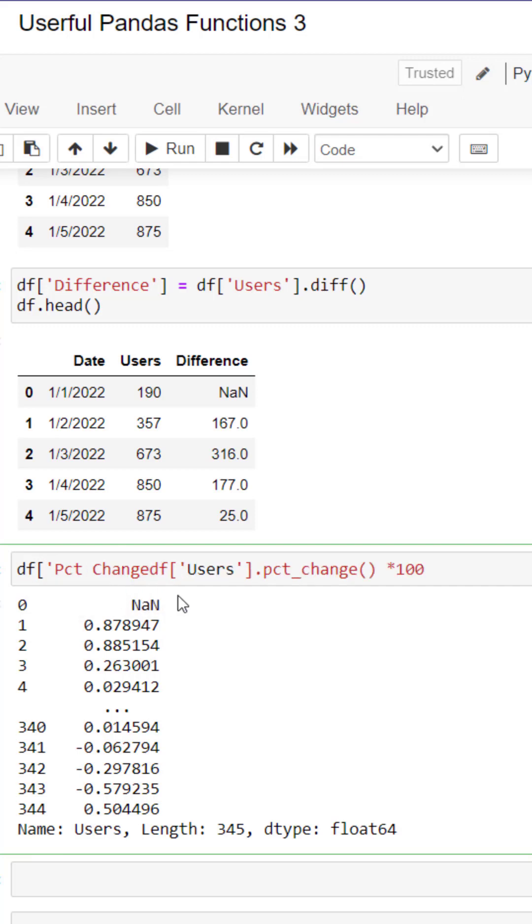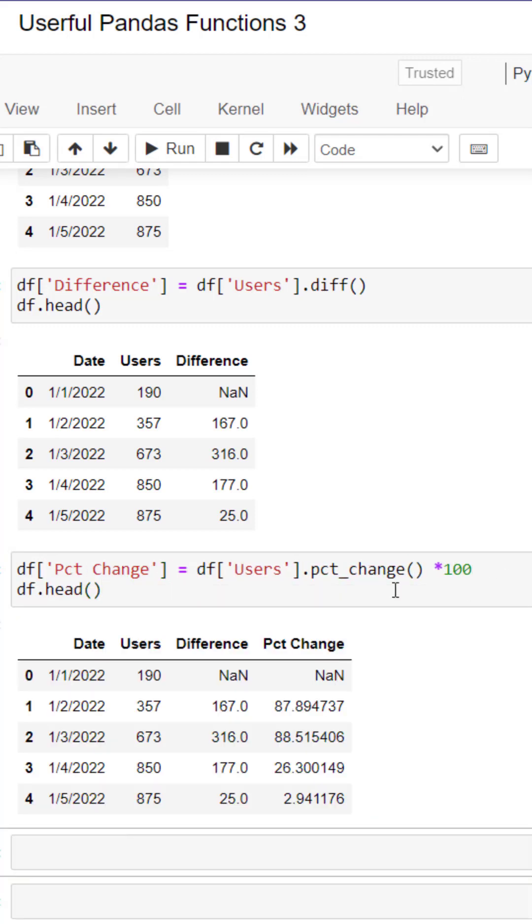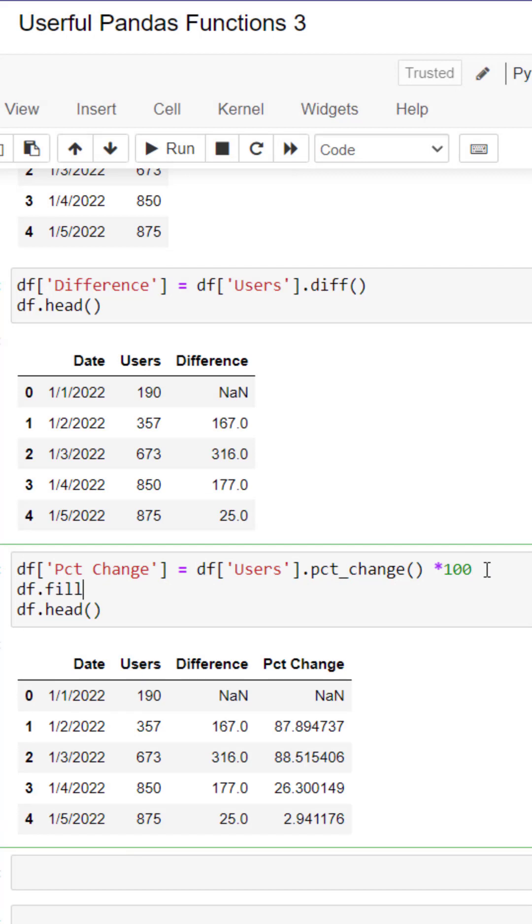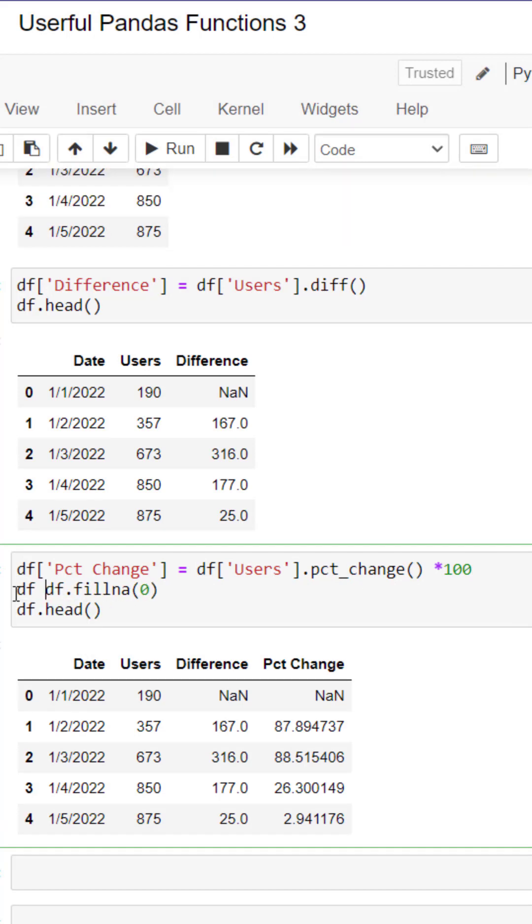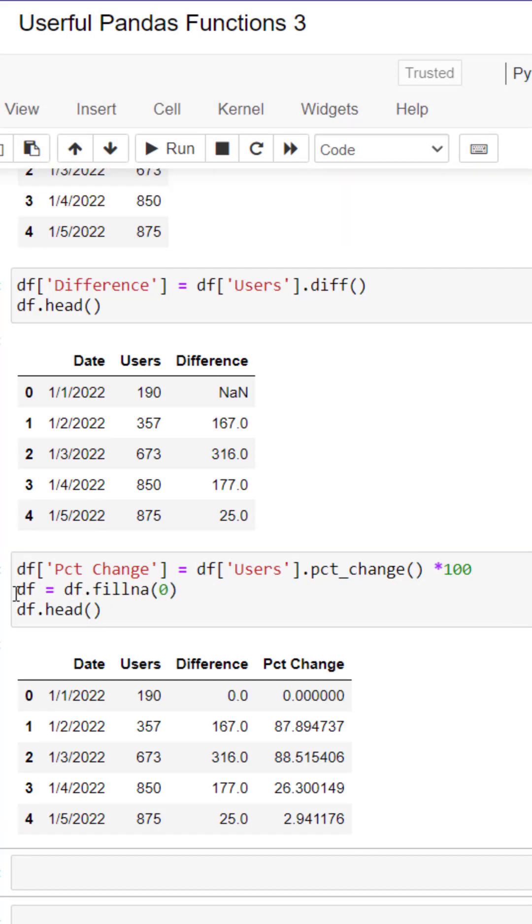We can add 100 and then create a new column. We check our data frame and we can see that both those columns have been added and then we fill that missing spot with a zero.